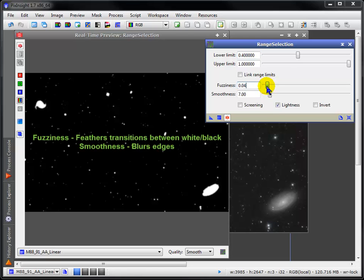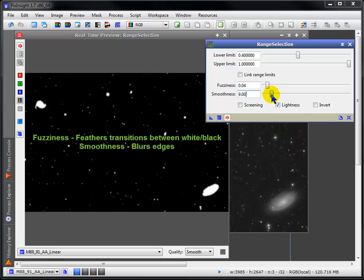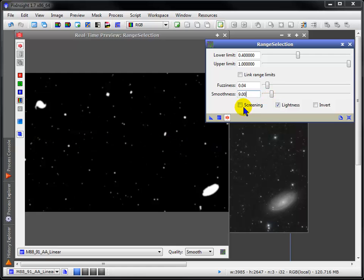Fuzziness softens the transition between masked and unmasked regions, and smoothness blurs the edges between them.